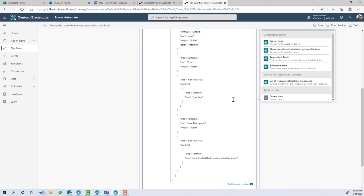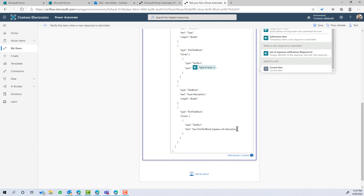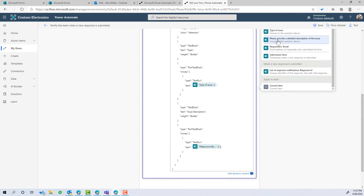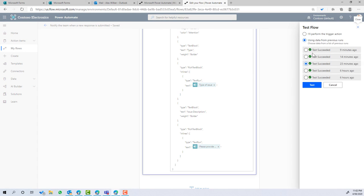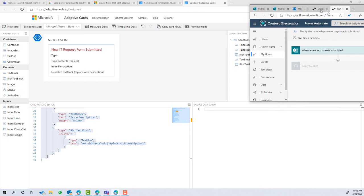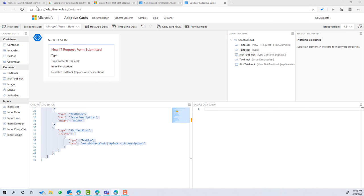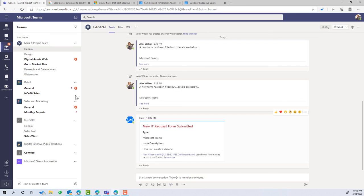Let's save that flow and run a test using one of the previous responses. I'll drag this across and jump into Teams, into the general channel. You can see I now have a nice-looking card instead of just plain text — visually more appealing. Just a small enhancement, but it demonstrates what's possible.